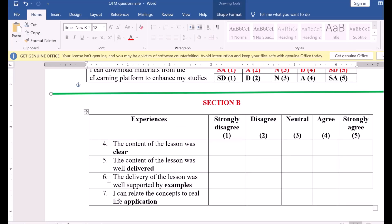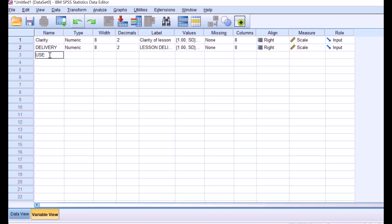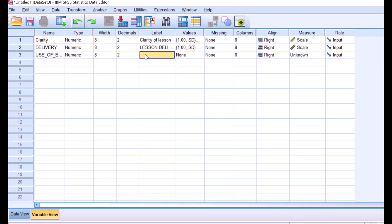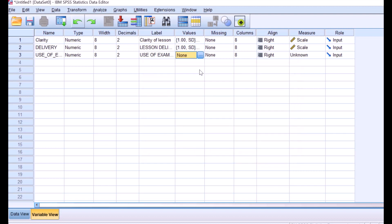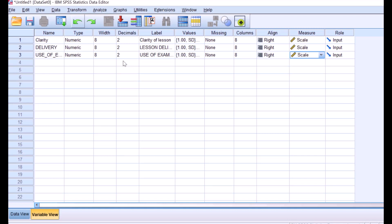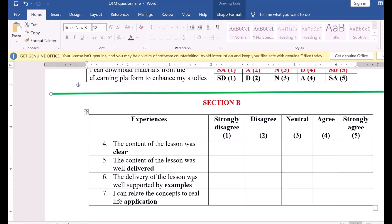We can do the same for the sixth and seventh items. The sixth item's name will be 'example,' with the label 'use of examples in the lesson.' It also follows the same coding pattern, so we can copy and paste the values rather than re-entering one is SD, two is D, and so on. That completes the coding for the first three items. You can try the seventh one on your own.